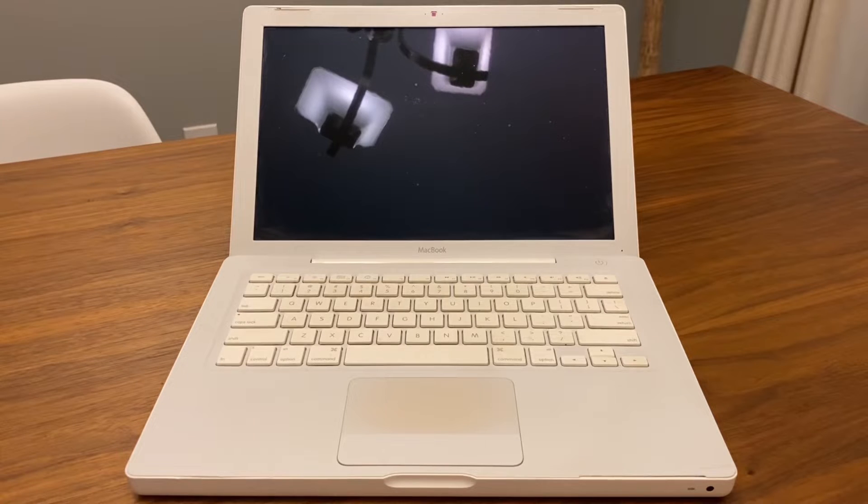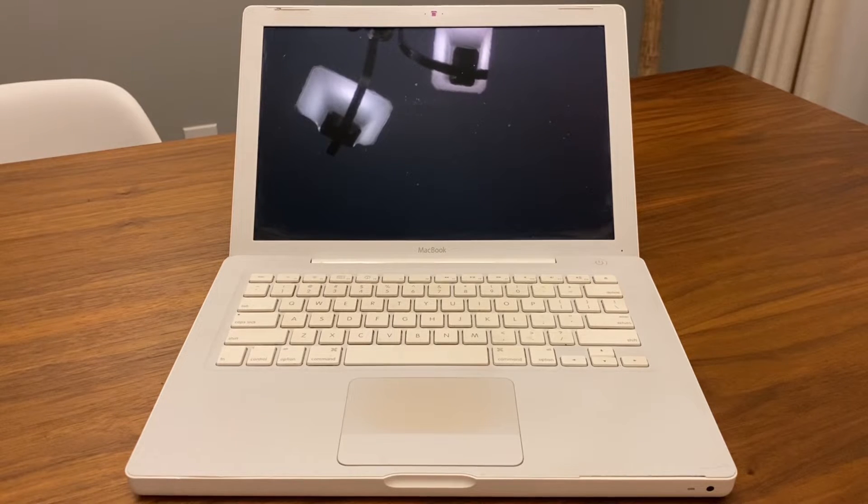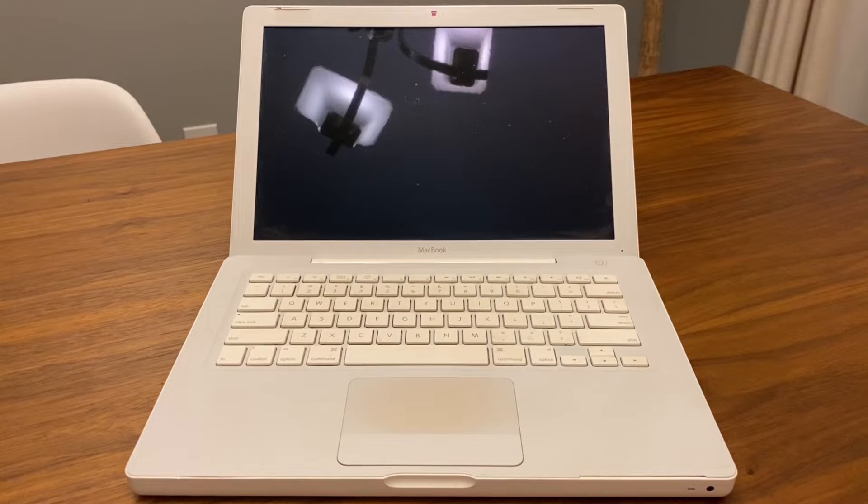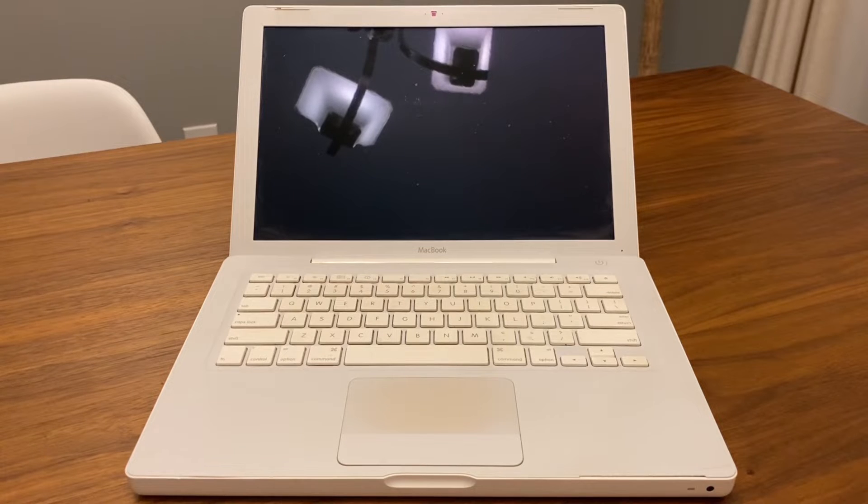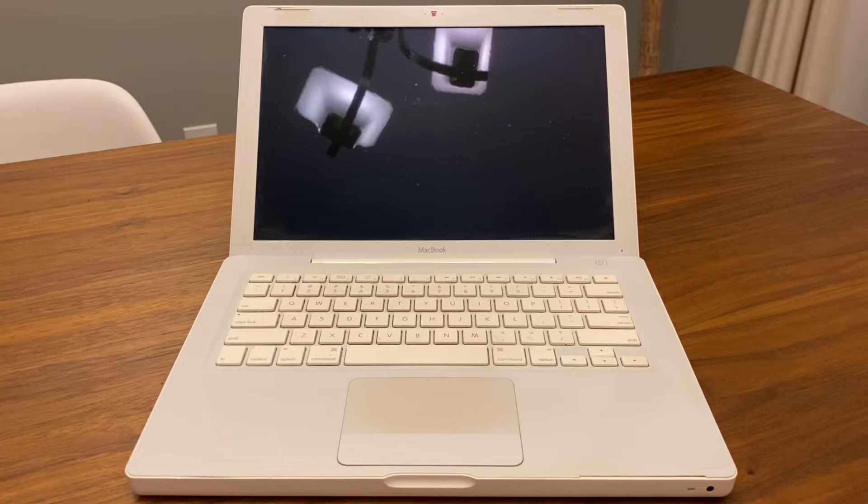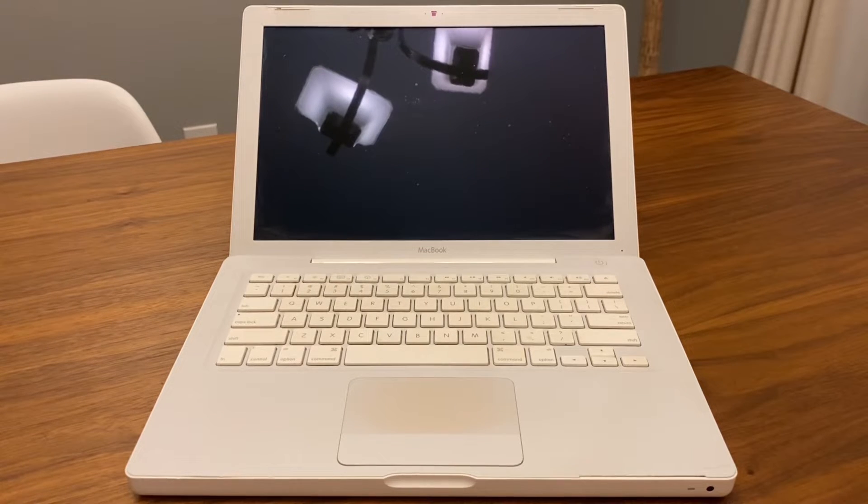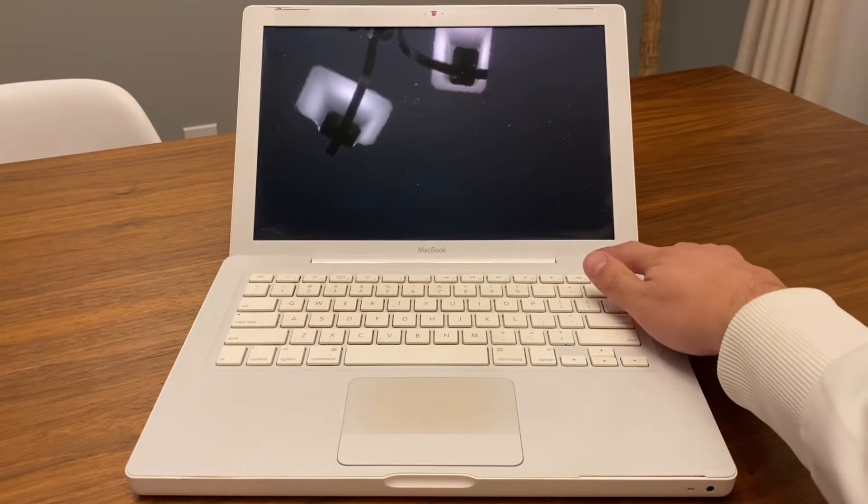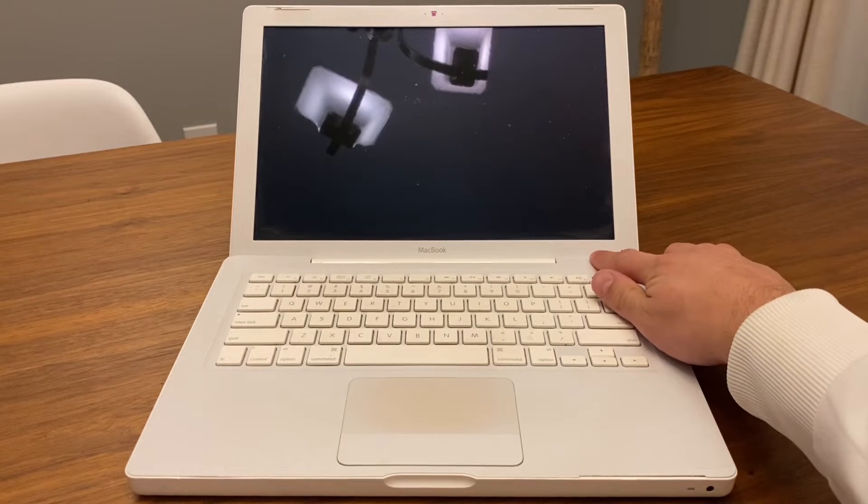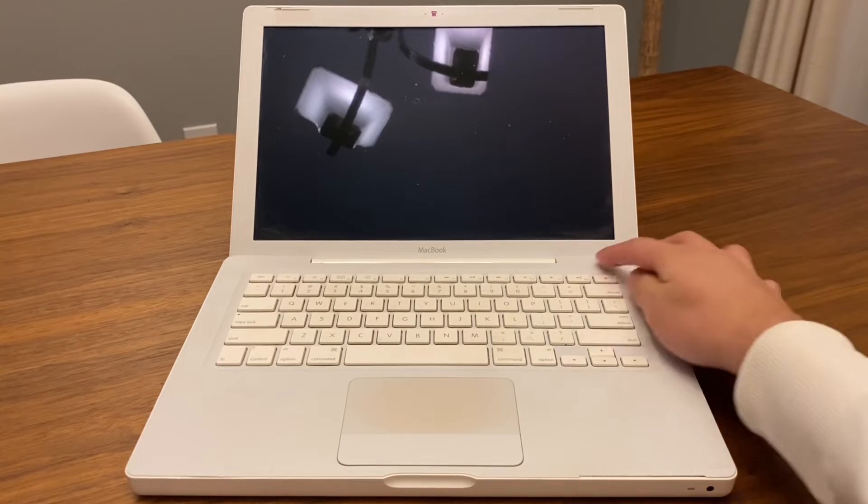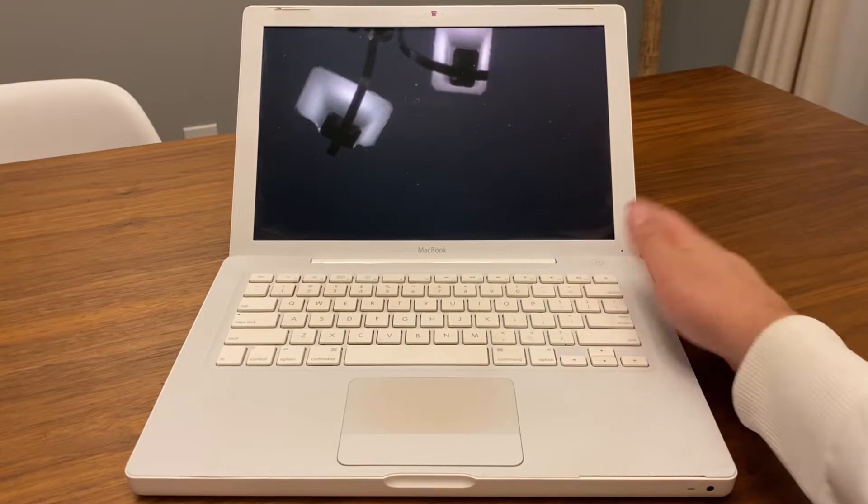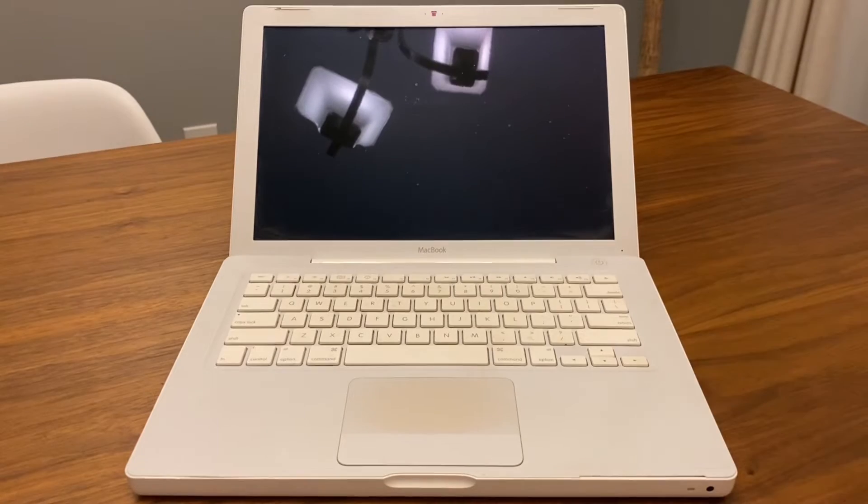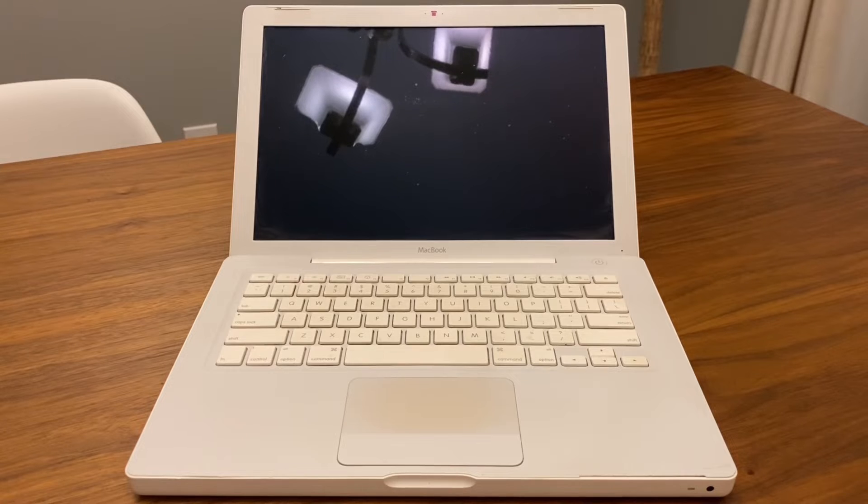Hey what's up YouTube. Today in this video I'm going to show you guys how to turn on your old MacBook in cases when you're holding the power button and nothing happens, even when you put the charger on, still nothing happens.